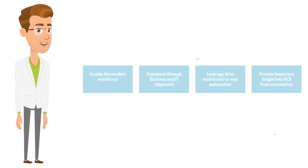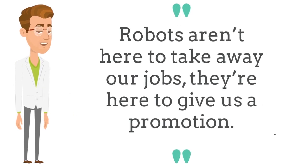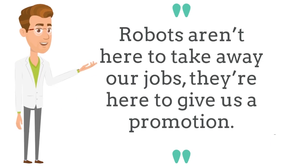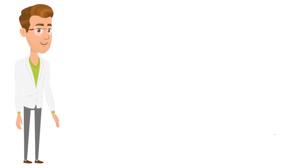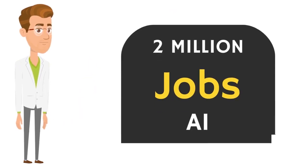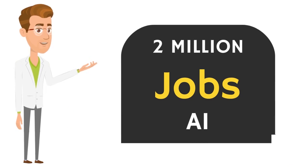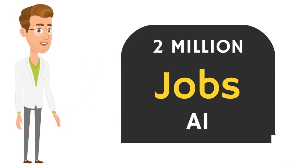According to Gartner Research Director Manju Natpa, robots aren't here to take away our jobs, they're here to give us a promotion. By 2025, Gartner predicts that roughly 2 million jobs will actually be created by AI.